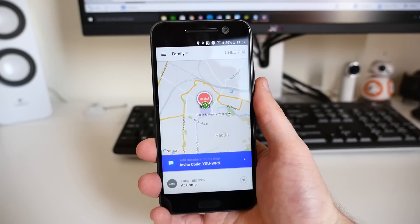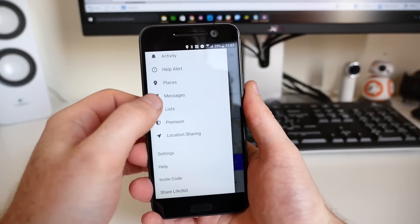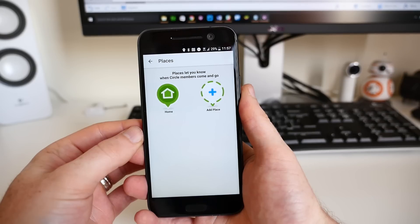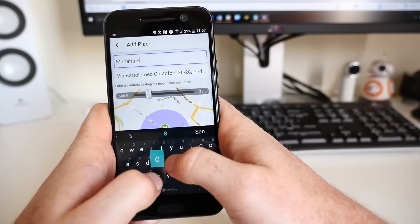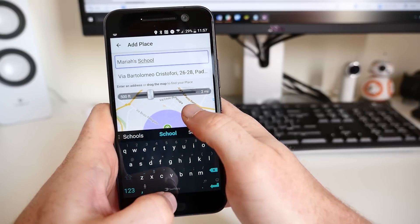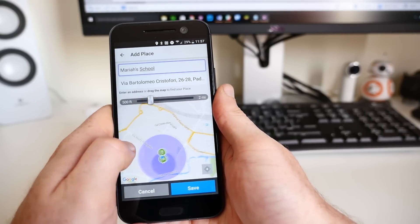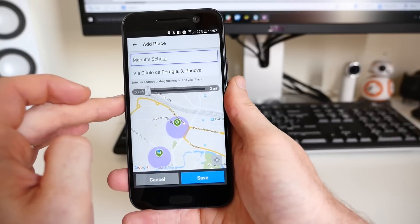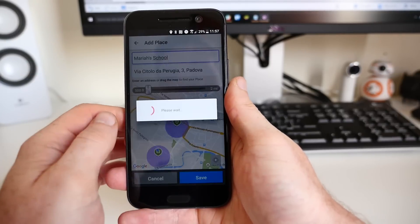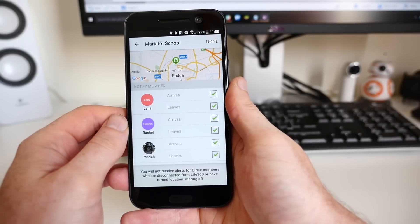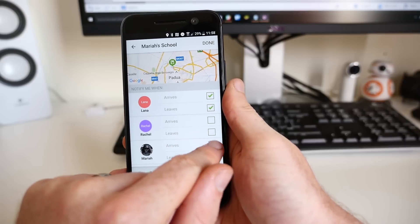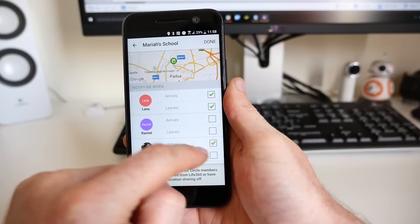To add a new place, tap Menu and then Places. If you set your home up as a place already, you'll see it here. To add a new one, tap Add Place. Give it a name, search for the address or drag around the map, and then use the sliding bar to adjust the geofence size. When you're happy, hit the Save button at the bottom. Then you'll be able to choose to receive a notification when members of your family arrive or leave that specific place.